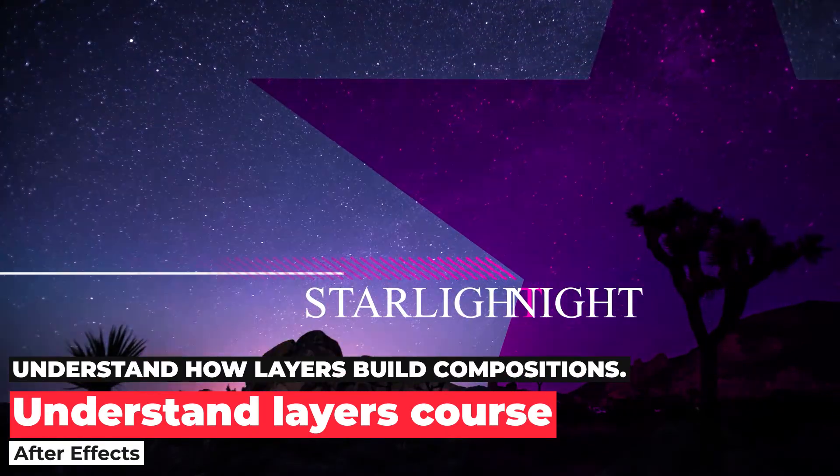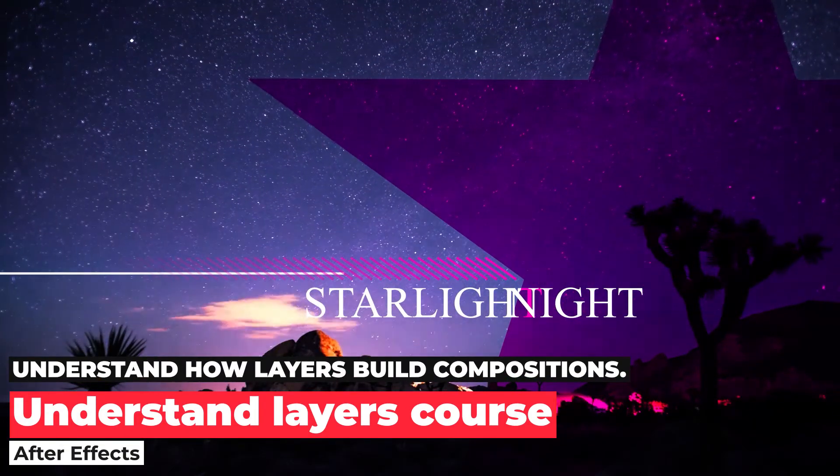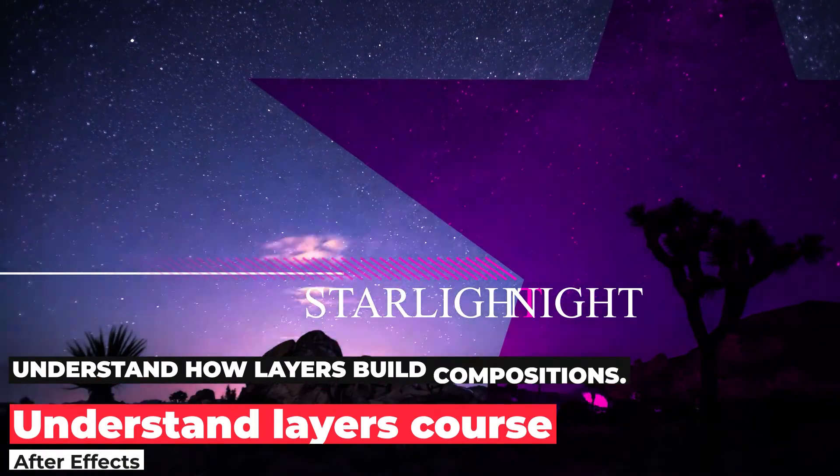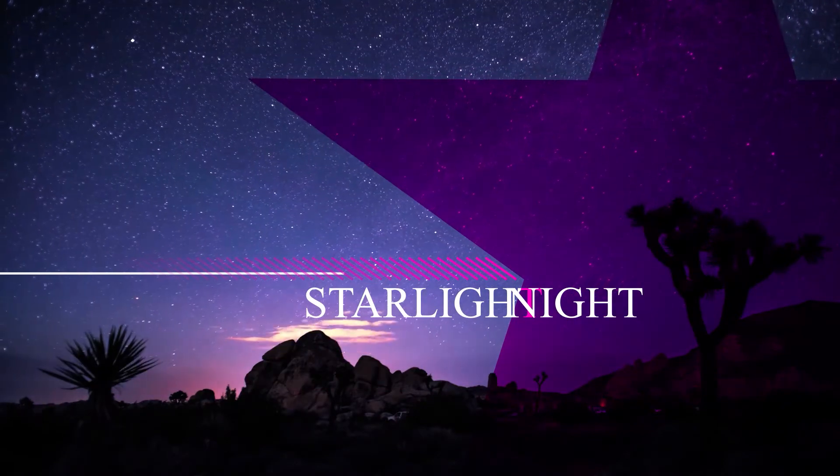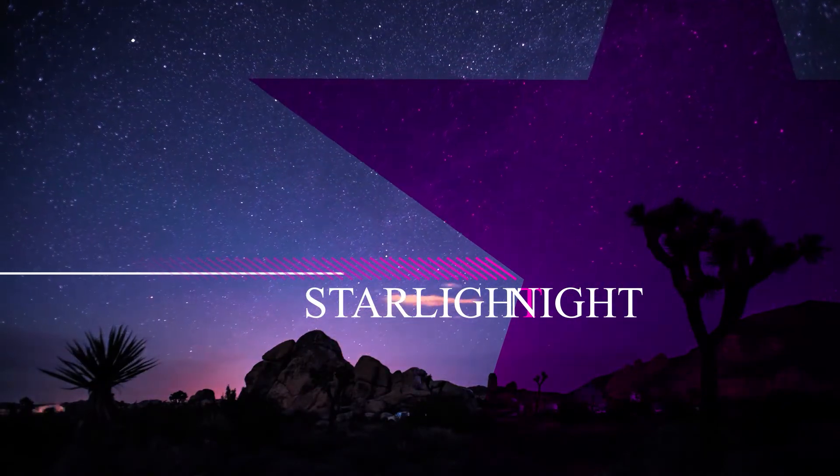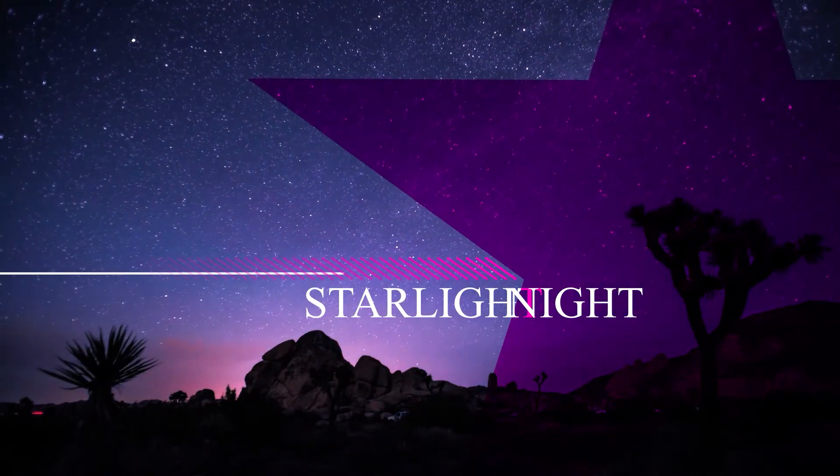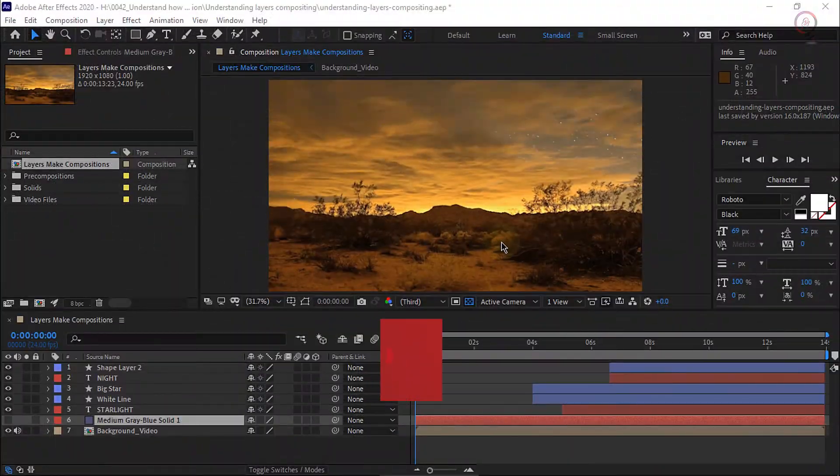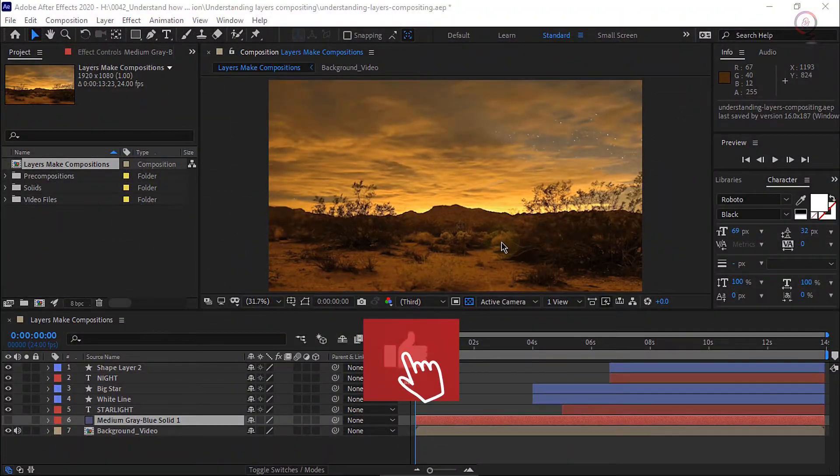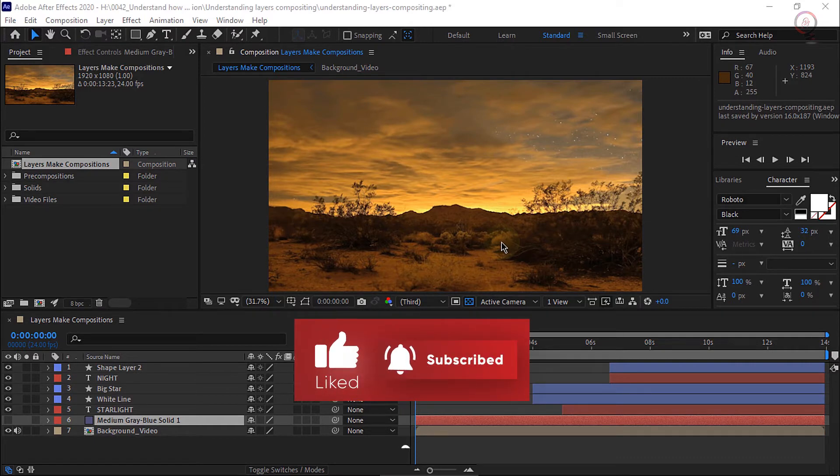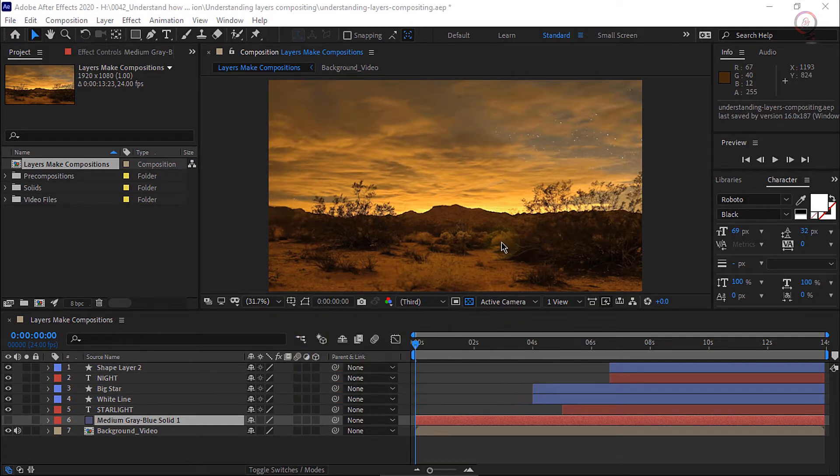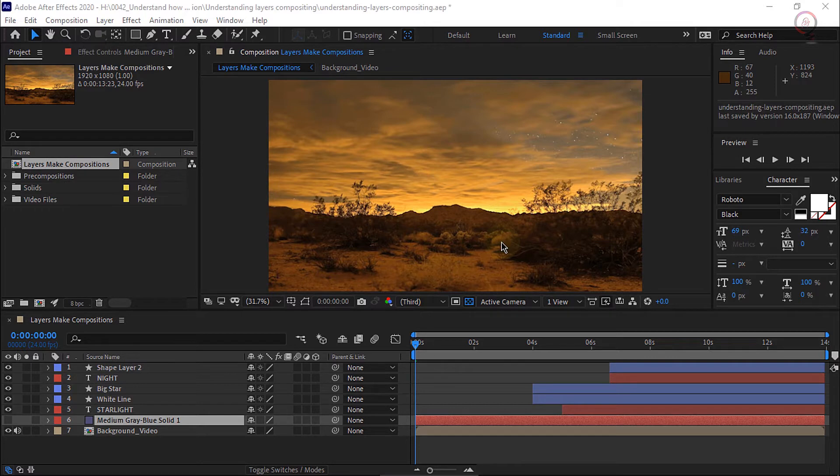Learn how layers are stacked, trimmed, and adjusted to build compositions. Layers are elements used to make compositions and they give you the flexibility to control the appearance of a composition because each layer has its own set of parameters allowing you to position each one independently. In this composition we're going to make adjustments to our layers to fine tune the appearance of this title animation.